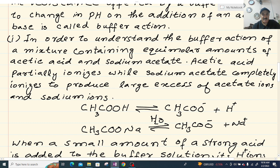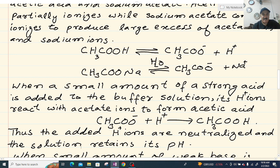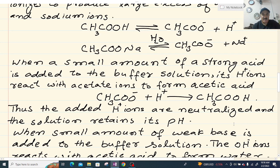Sodium acetate (CH3COONa) ionizes into CH3COO⁻ plus Na⁺. When a small amount of a strong acid is added to the buffer solution, its hydrogen ions react with acetate ions to form acetic acid: CH3COO⁻ + H⁺ → CH3COOH. Thus the added hydrogen ions are neutralized and the solution retains its pH.